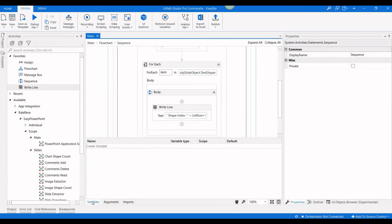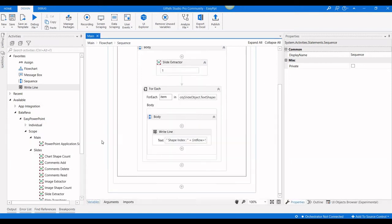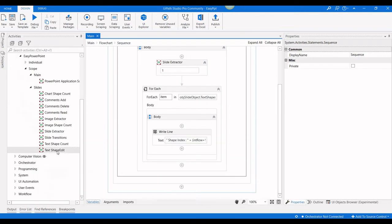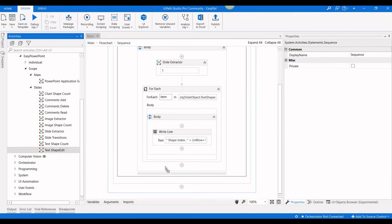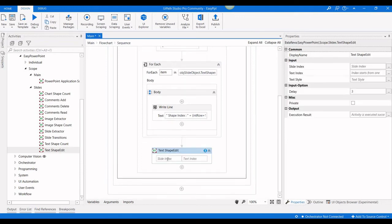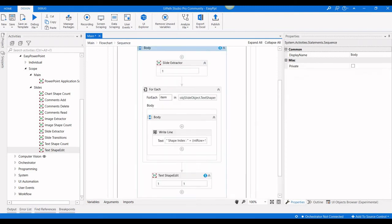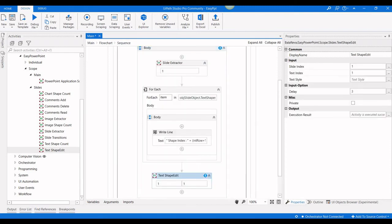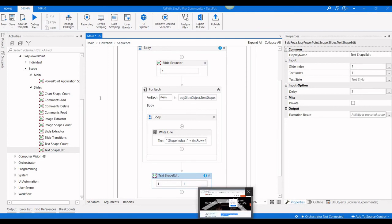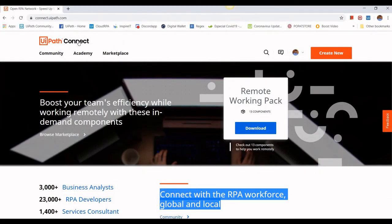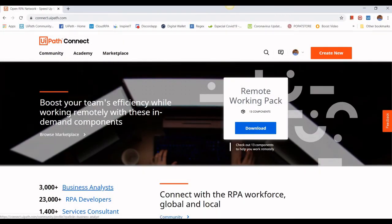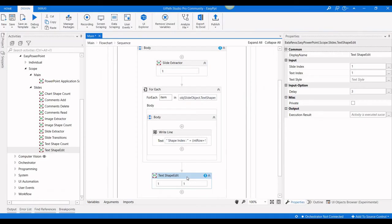Based on this, we are going to edit. Now I'm going to use the text shape edit. The slide number is one and the text shape is one. What text can we give? I'm going to give it as UiPath Connect, the title, how can we give the title in the text style.